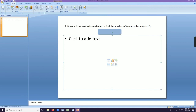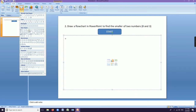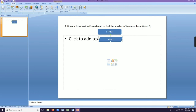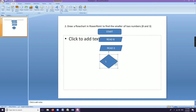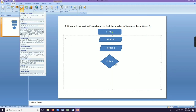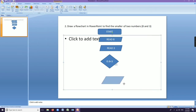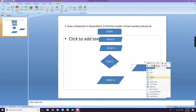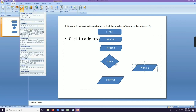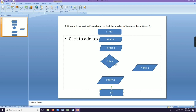Now we move to our second question: draw a flowchart in PowerPoint to find the smaller of two numbers — 8 and 3. Initially we use the rounded rectangle to start. Then we read two numbers 8 and 3 using two parallelograms. Next we use a decision box to check the condition: is 8 less than 3? We then need two more input or output boxes for printing. We type 'print 8' and 'print 3'. If the condition is true, it goes to print 3; if false, it goes to print 8.